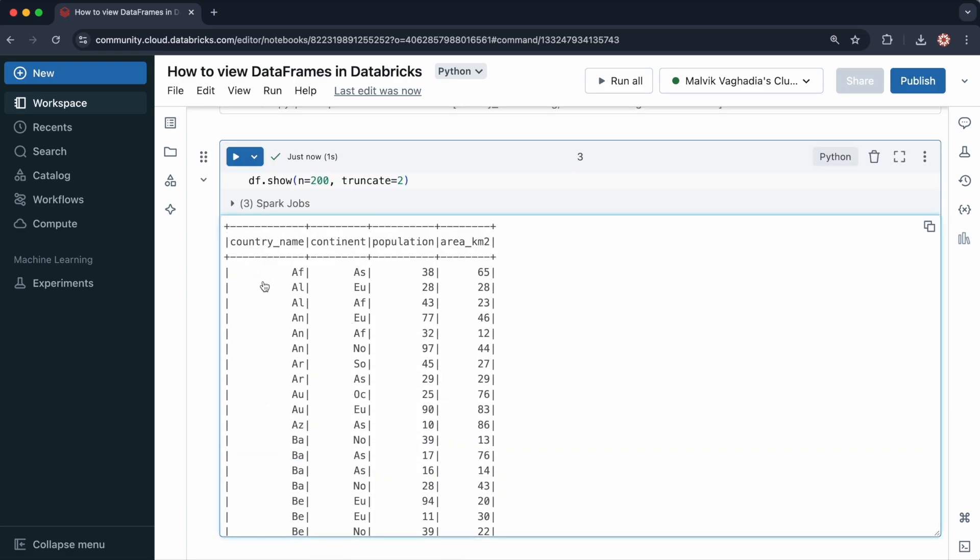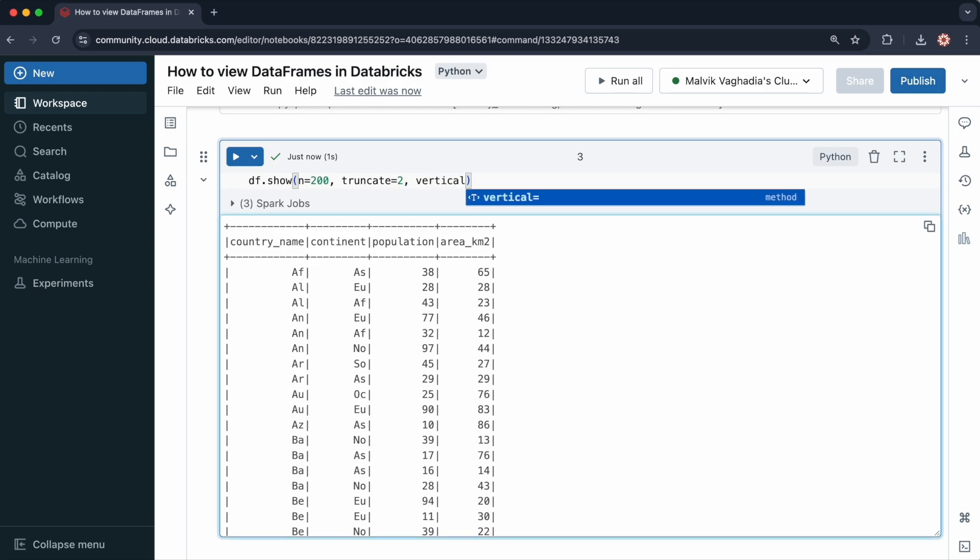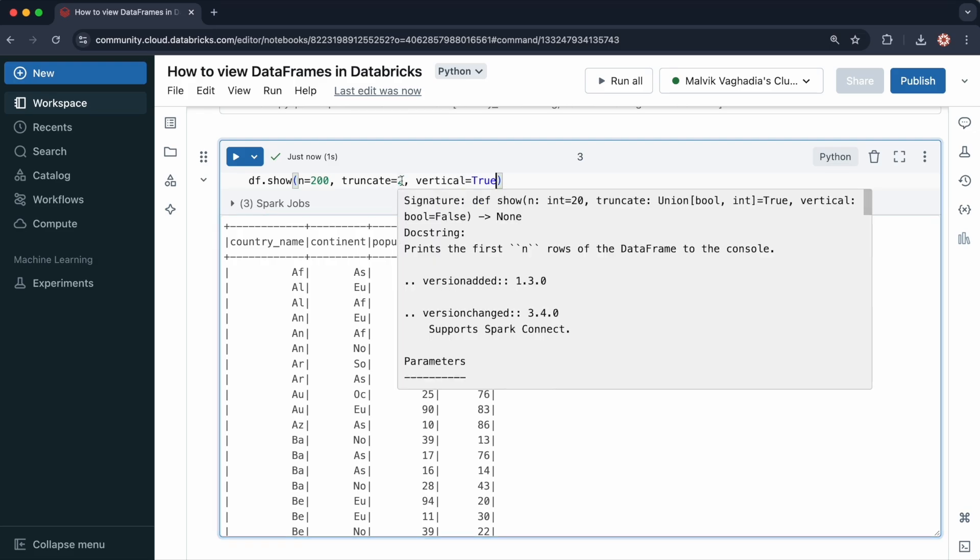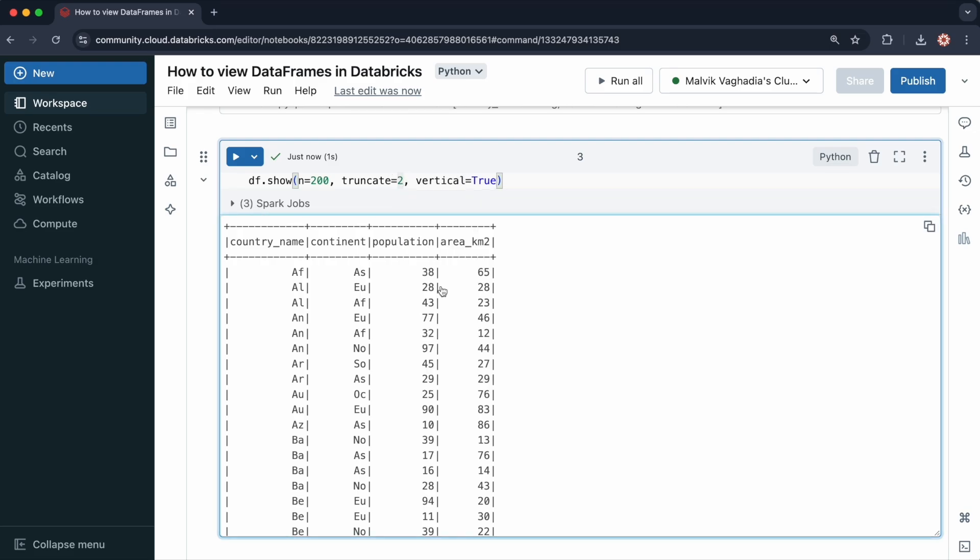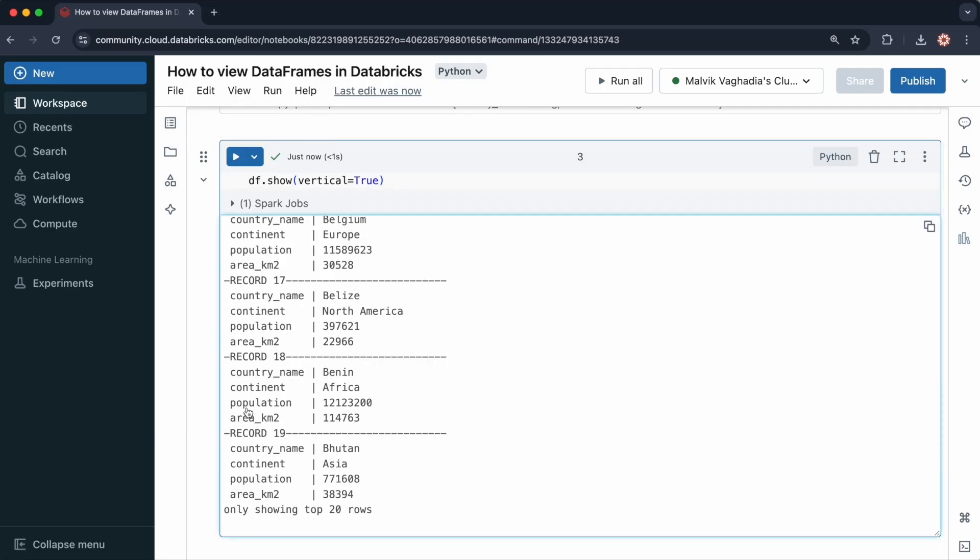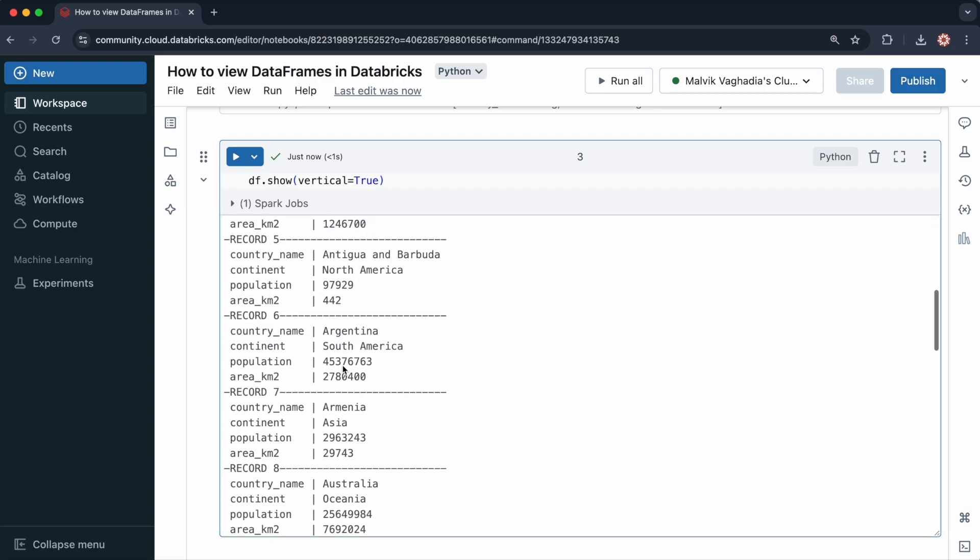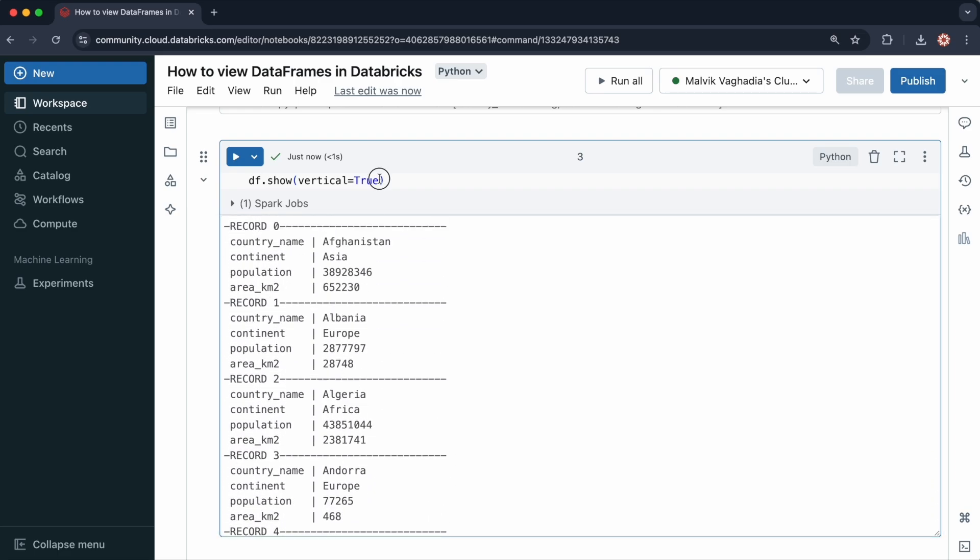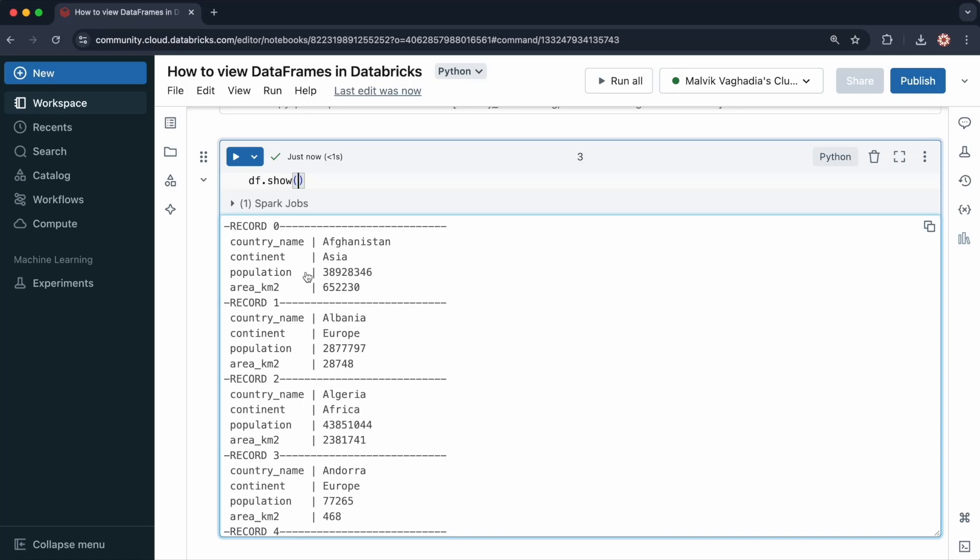Another option called vertical relates to how you display the rows. If you specify vertical as true, and by default it's false, then the rows will be displayed in a vertical fashion. Let me get rid of truncate and the other arguments. I'll just specify vertical as true and run this. Now the rows are displayed vertically. If you just do df.show, it will return the top 20 records. You have optional parameters for the number of records displayed, whether you want to truncate the values, and if you want to display the records vertically.